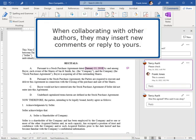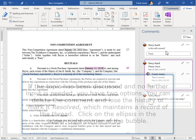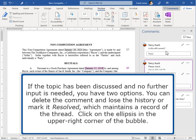When collaborating with other authors, they may insert new comments or reply to yours. If the topic has been discussed and no further input is needed, you have two options: you can delete the comment and lose the history, or mark it Resolved, which maintains a record of the thread.